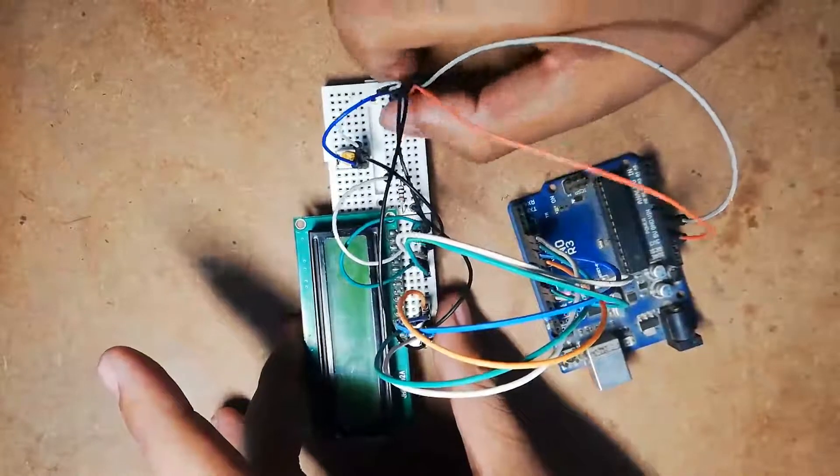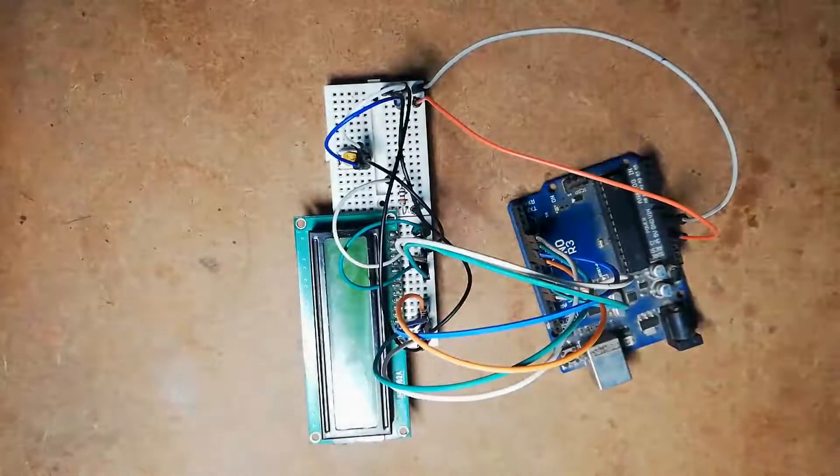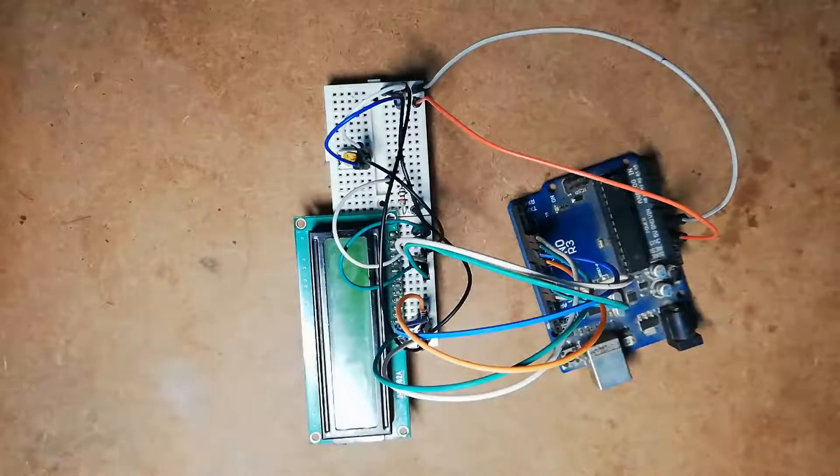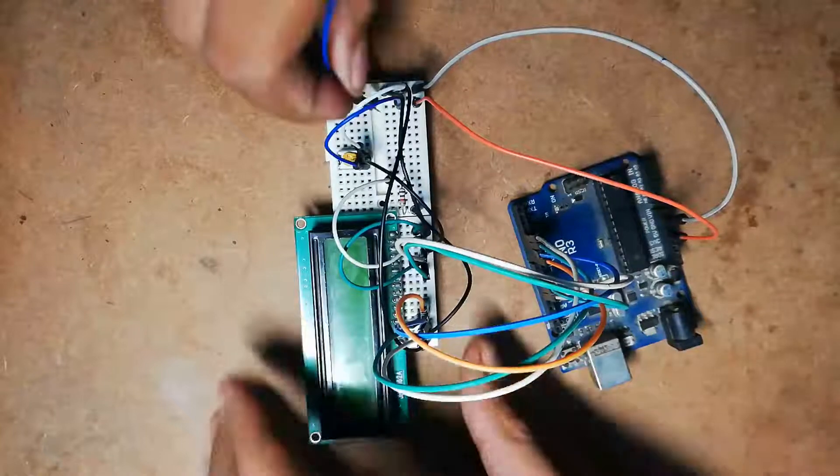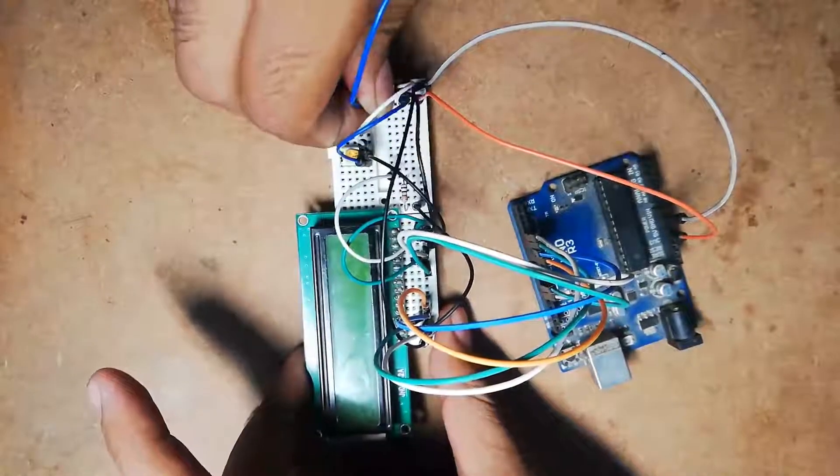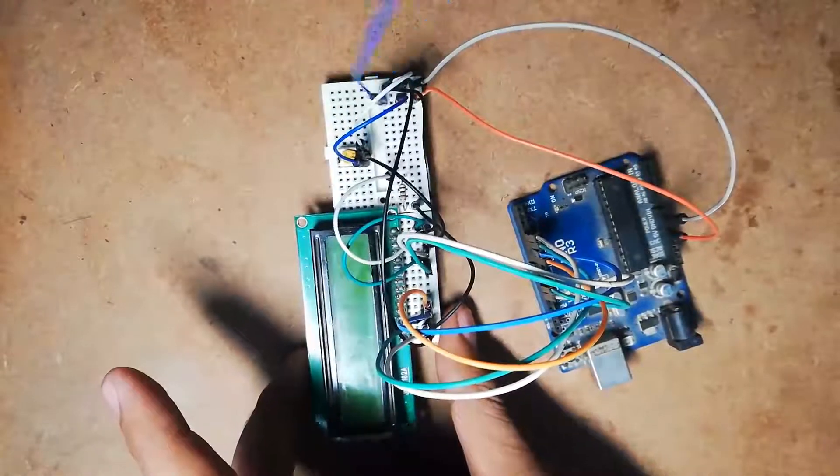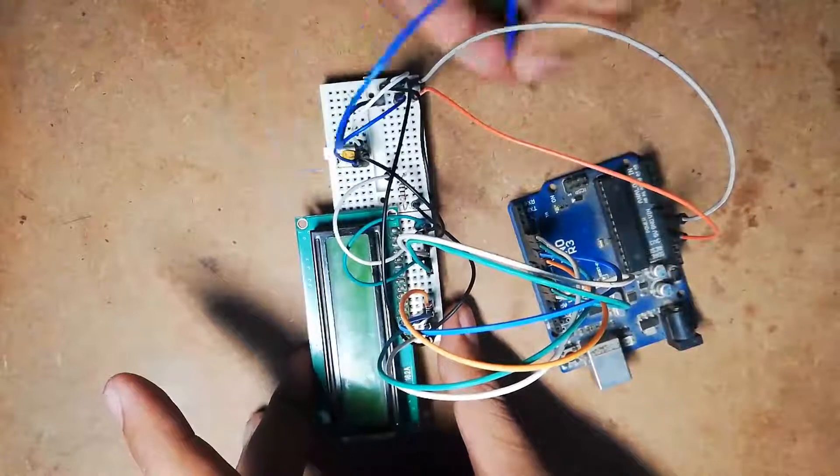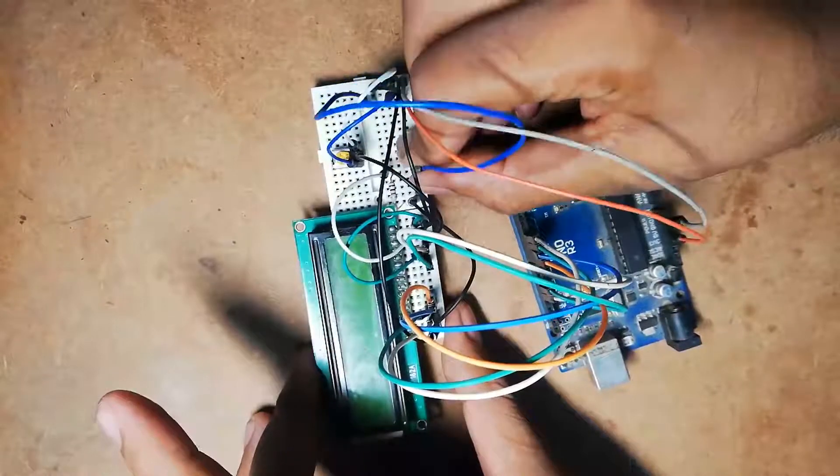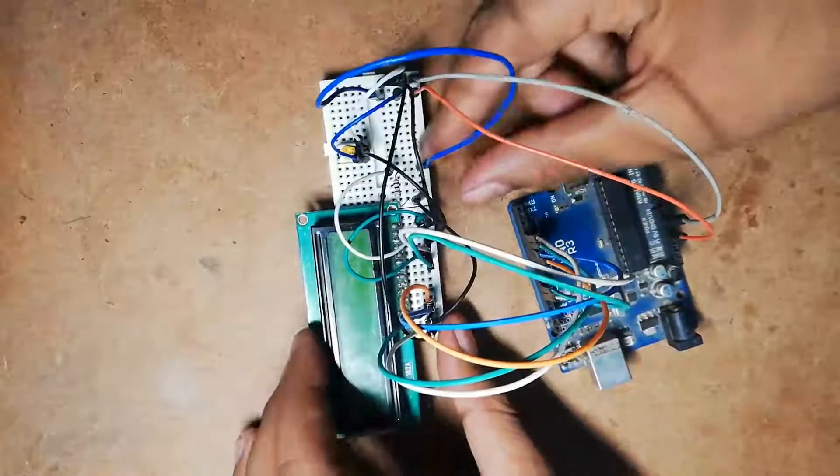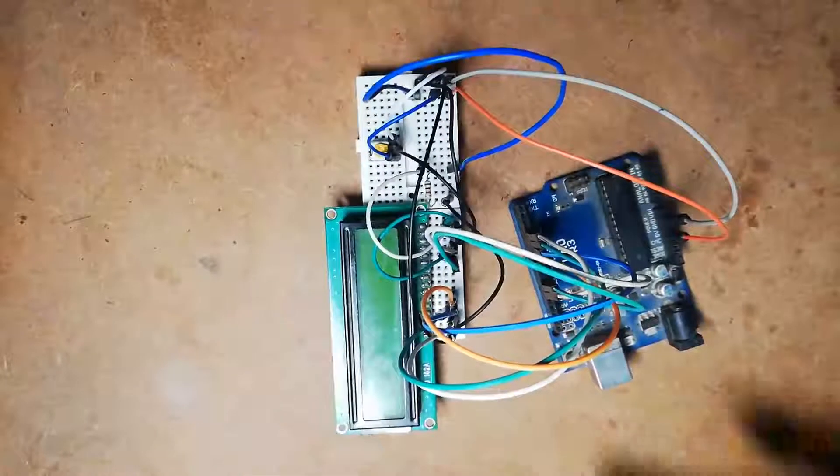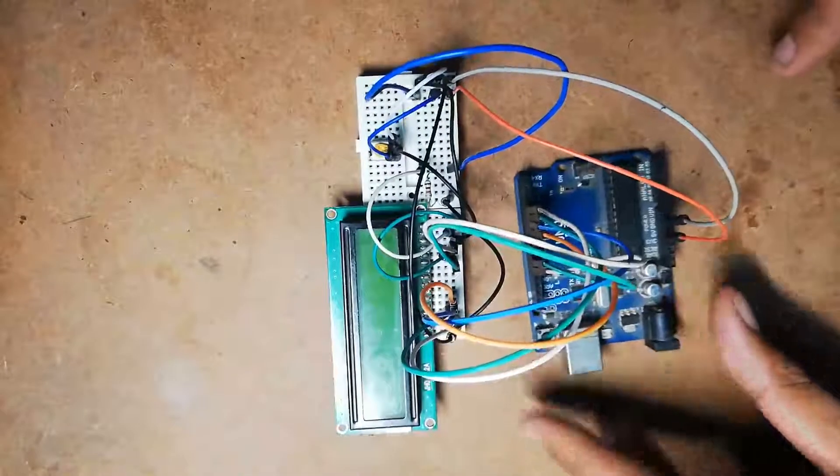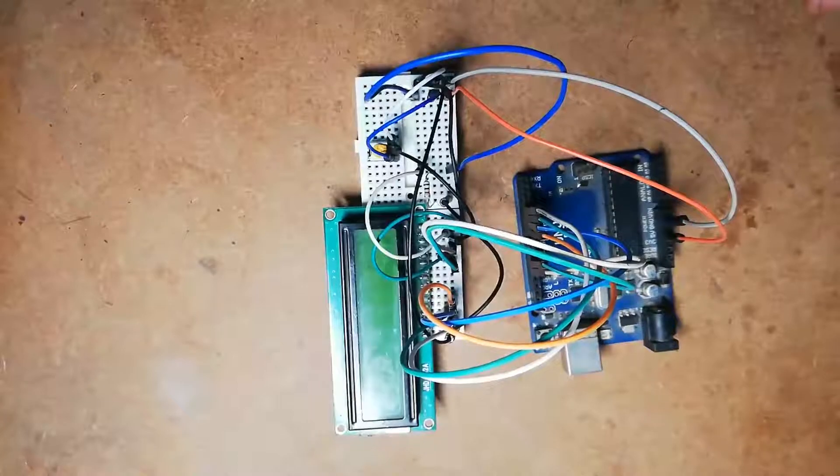One terminal of this current limiting resistor must be connected to the plus 5V power supply, as you can see. Now the connection diagram of LCD interfacing with Arduino is completed.